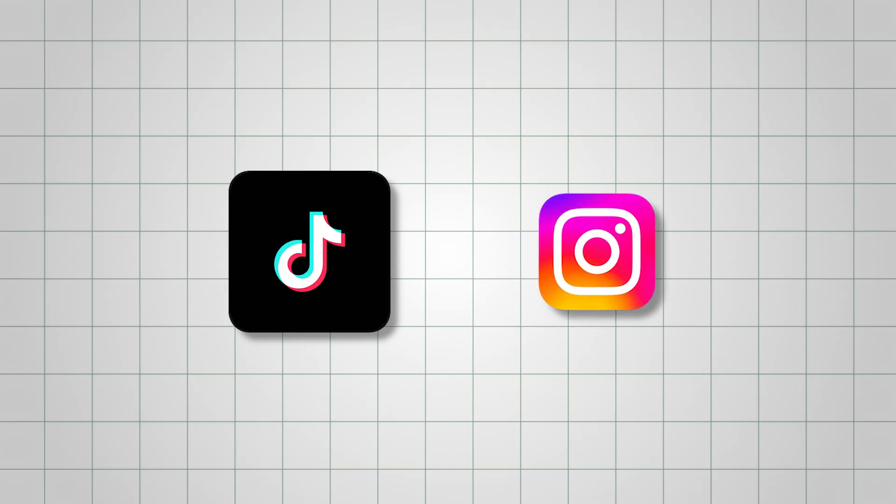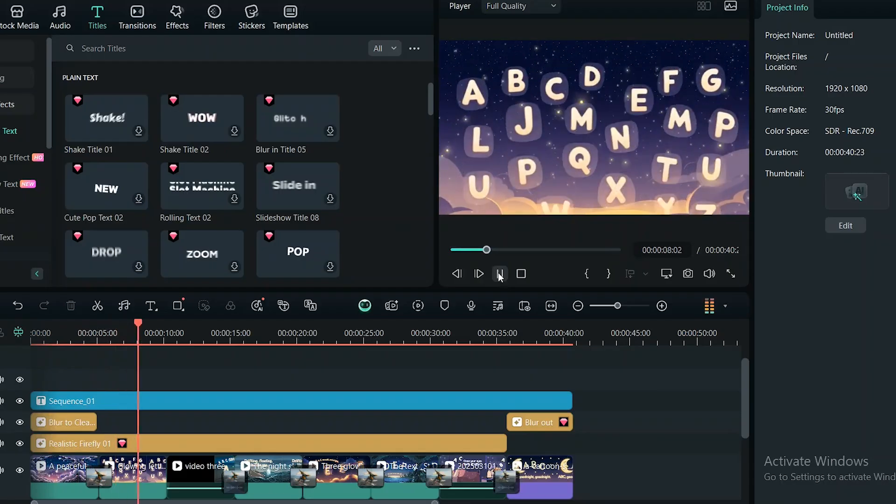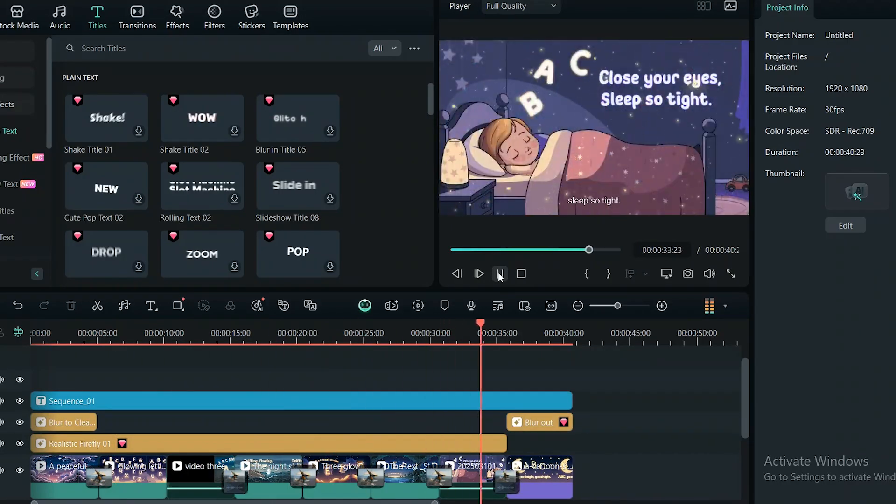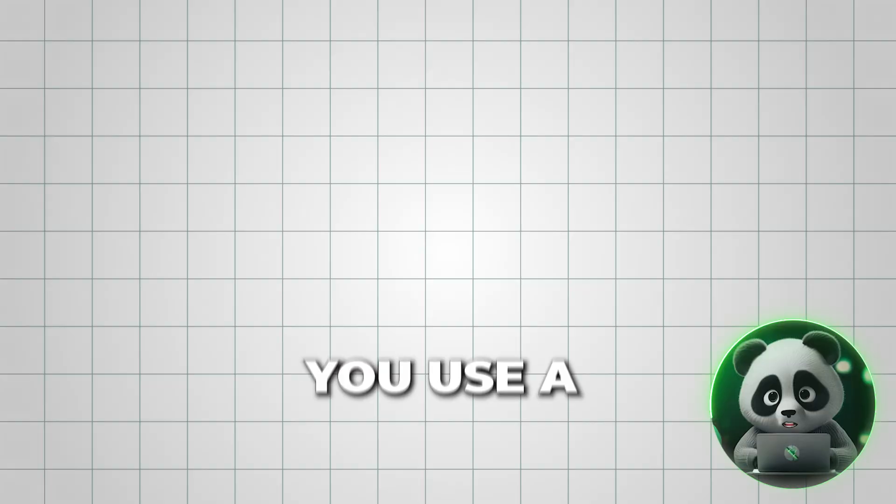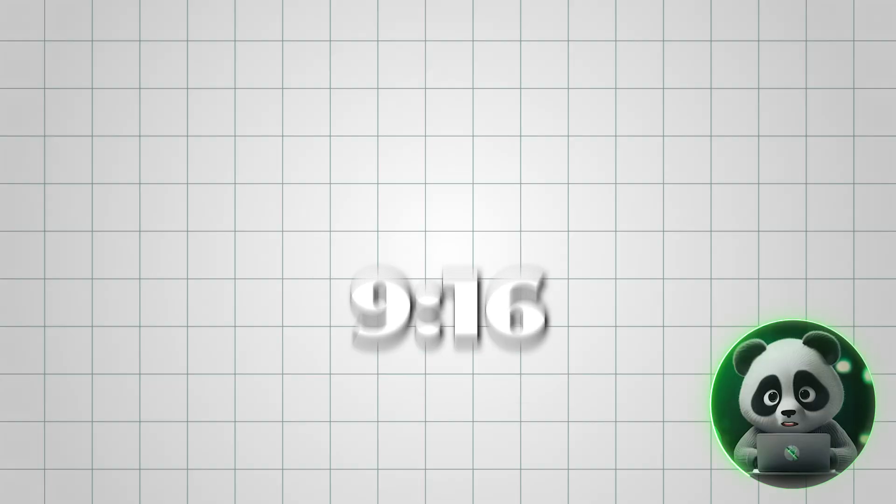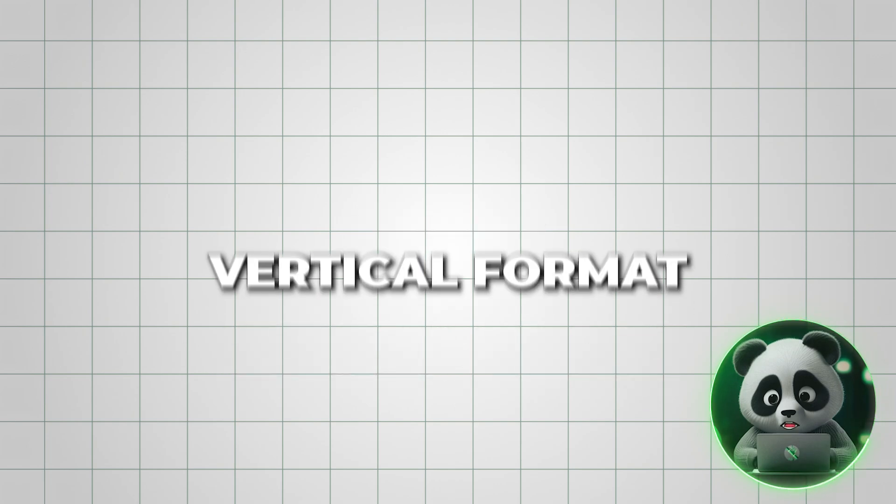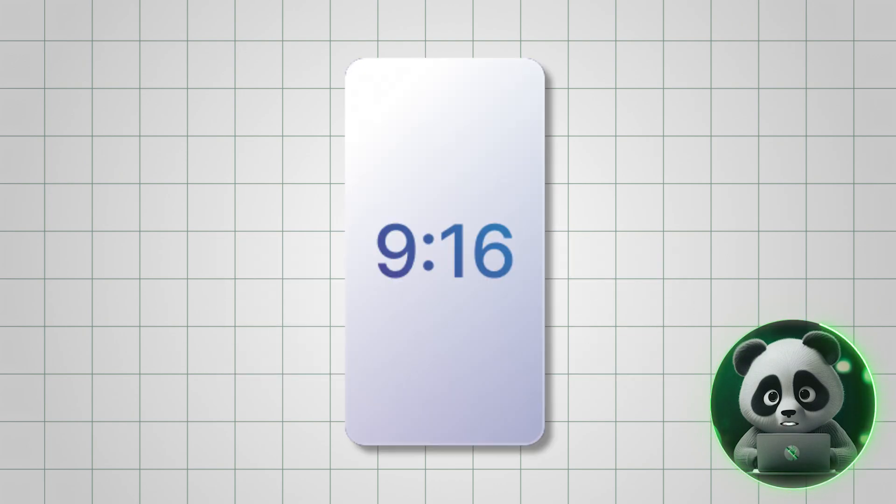For TikTok or Instagram Reels, make sure that when generating images and videos, you use a 9 to 16 ratio to fit the vertical format perfectly.